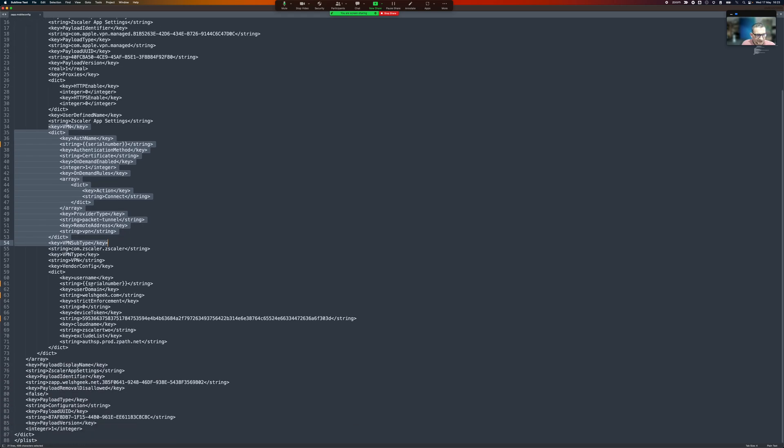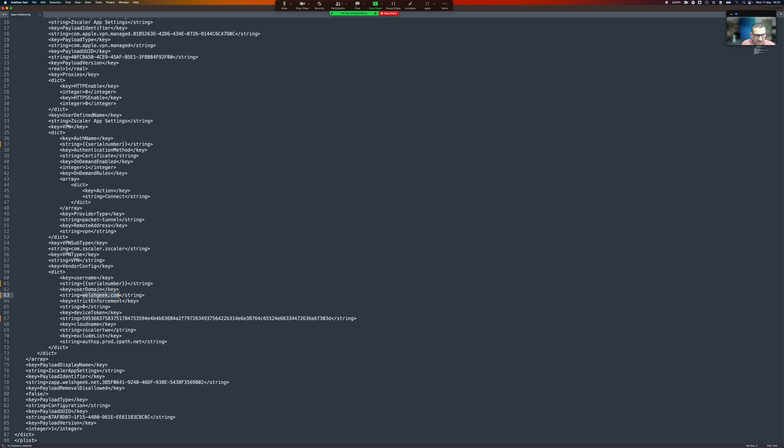We also then send the VPN vendor config, also sends the username is the serial number. We're sending Welshgeek.com and these are the other bits that go into Zscaler client connector. So these are essentially a replica of the other things. I'm not entirely sure these need to be replicated but this is what I've got set up.